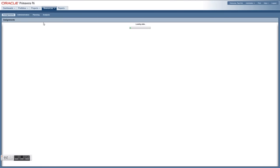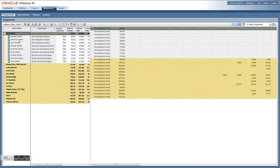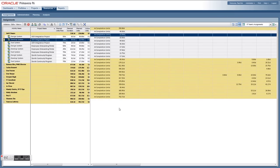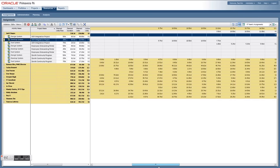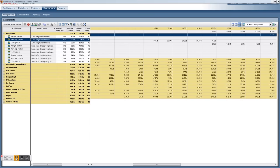If you want to view items as more of a task or assignment list, you can view resources and all the activities they've been assigned to, grouped by resource, with the hours per week they're allocated shown on the right.